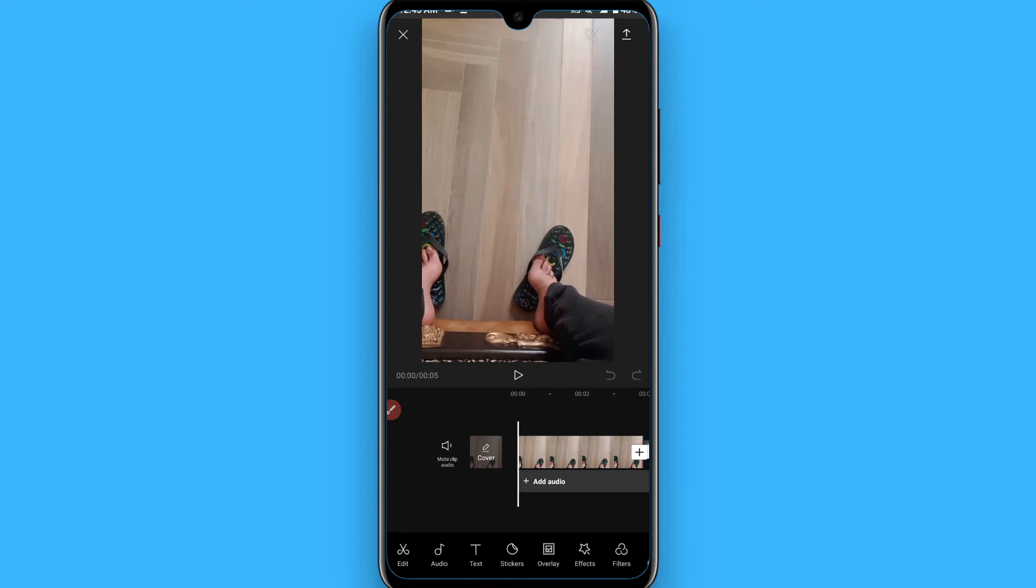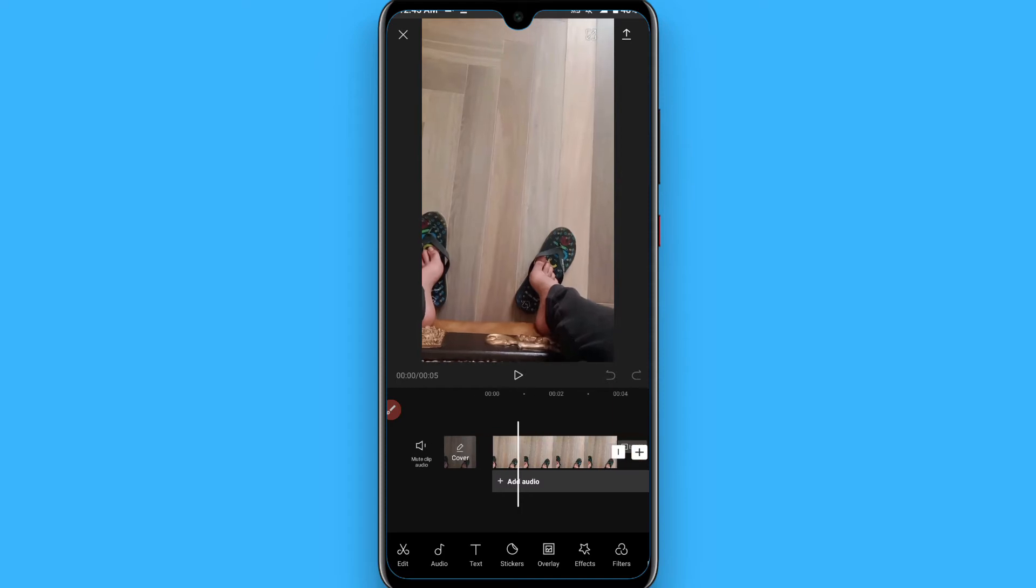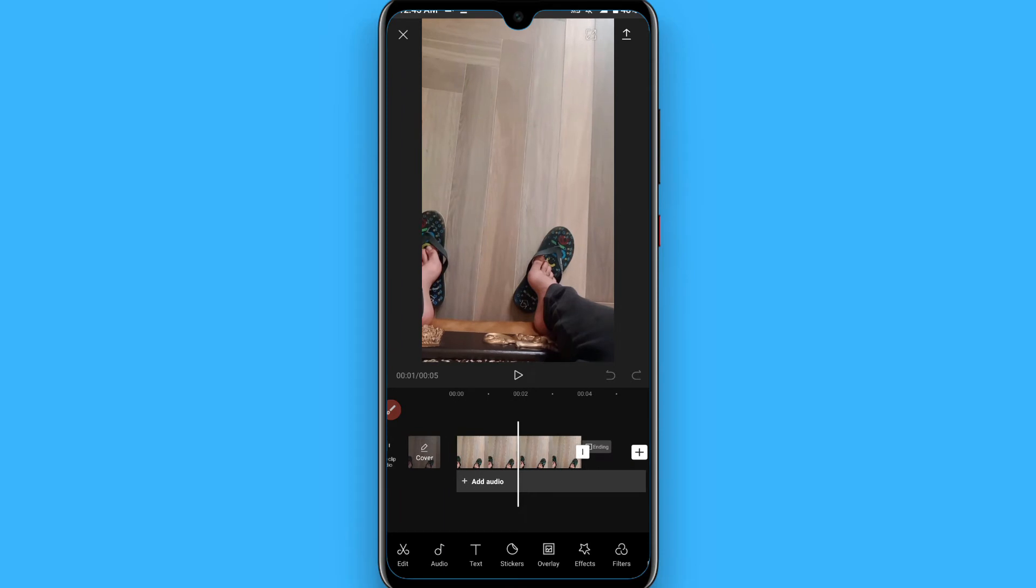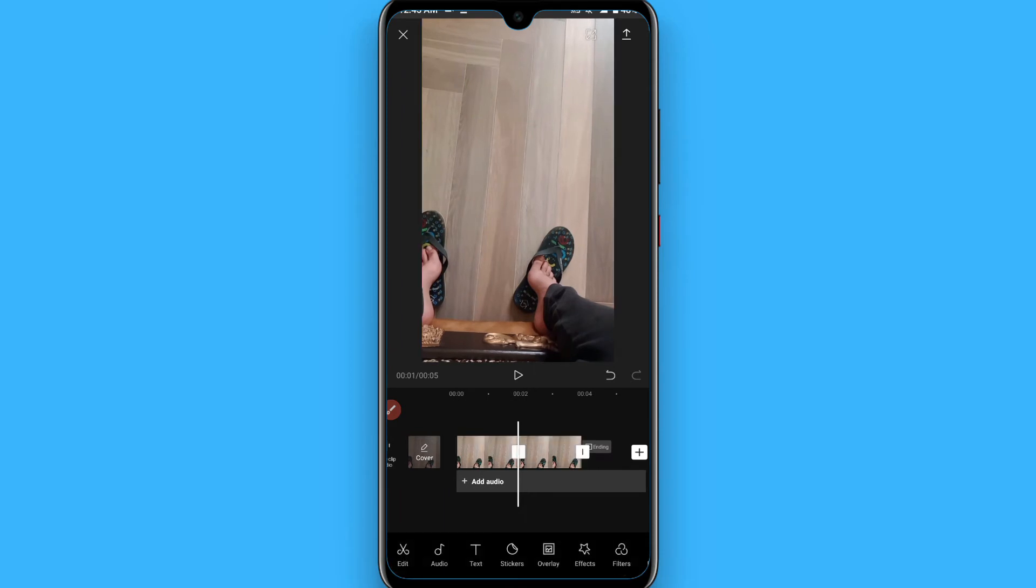Insert some video in your CapCut mobile application. Once you do it, you have to split the clip where you want the flash effect and go to edit, split it.